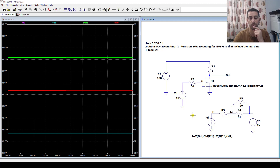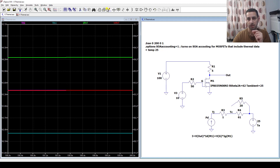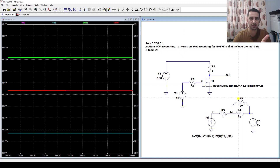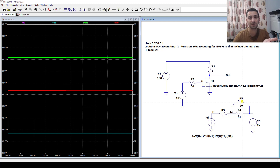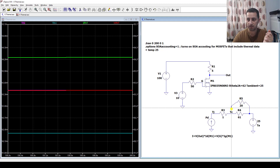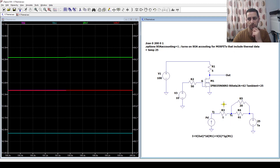Now that the model is validated, I want to add a heat sink and validate that too. I can take this resistor, which has a value representing the thermal resistance of the heat sink, and connect it to the circuit.